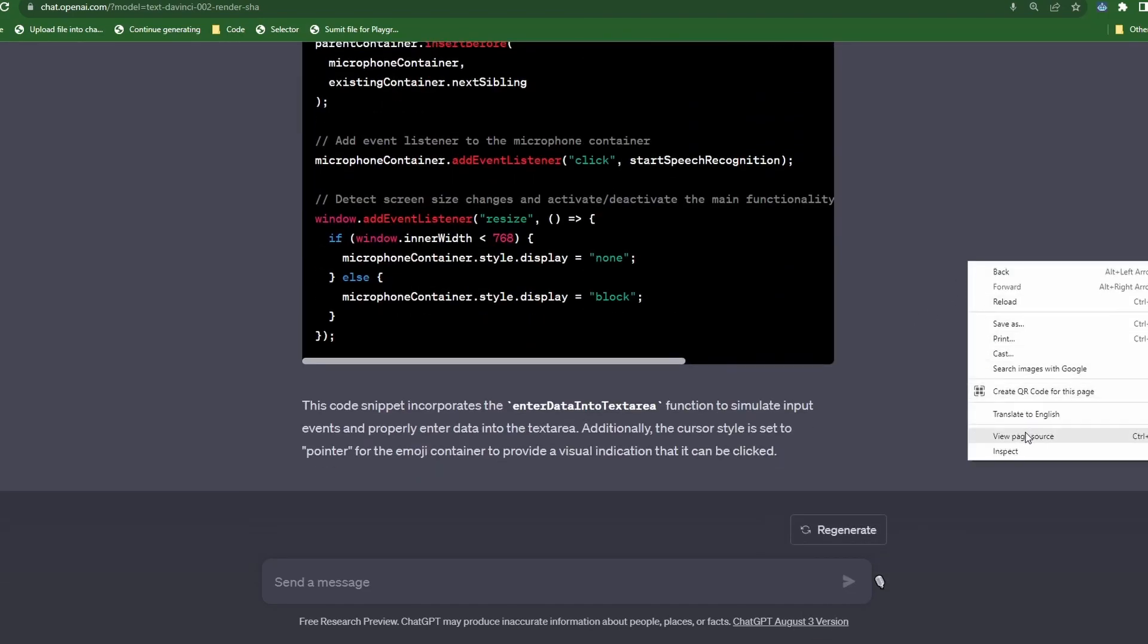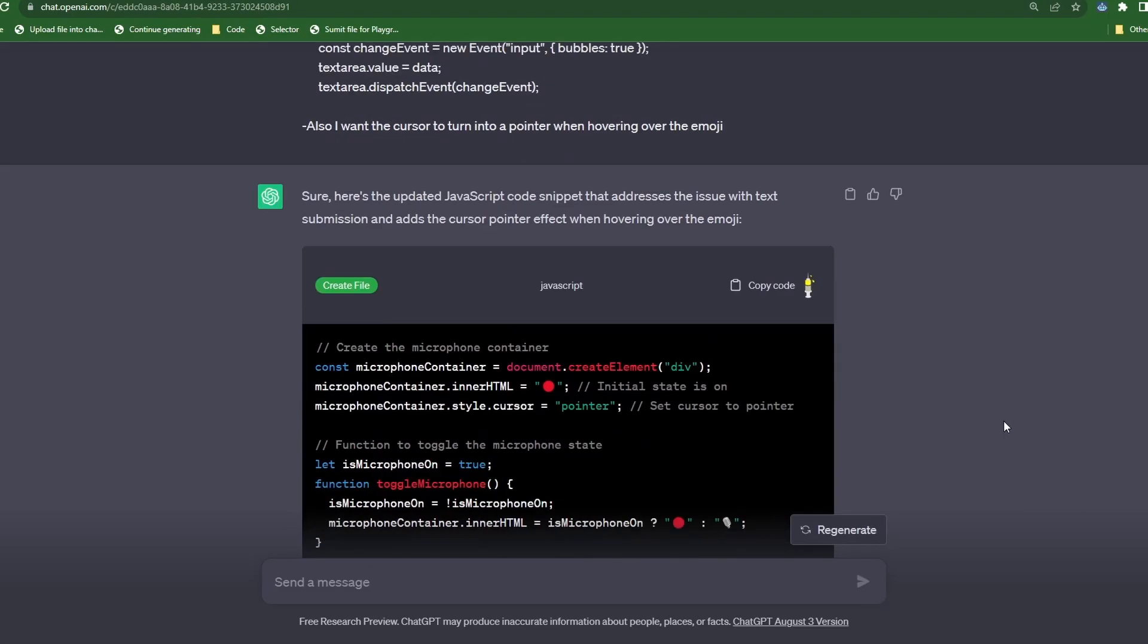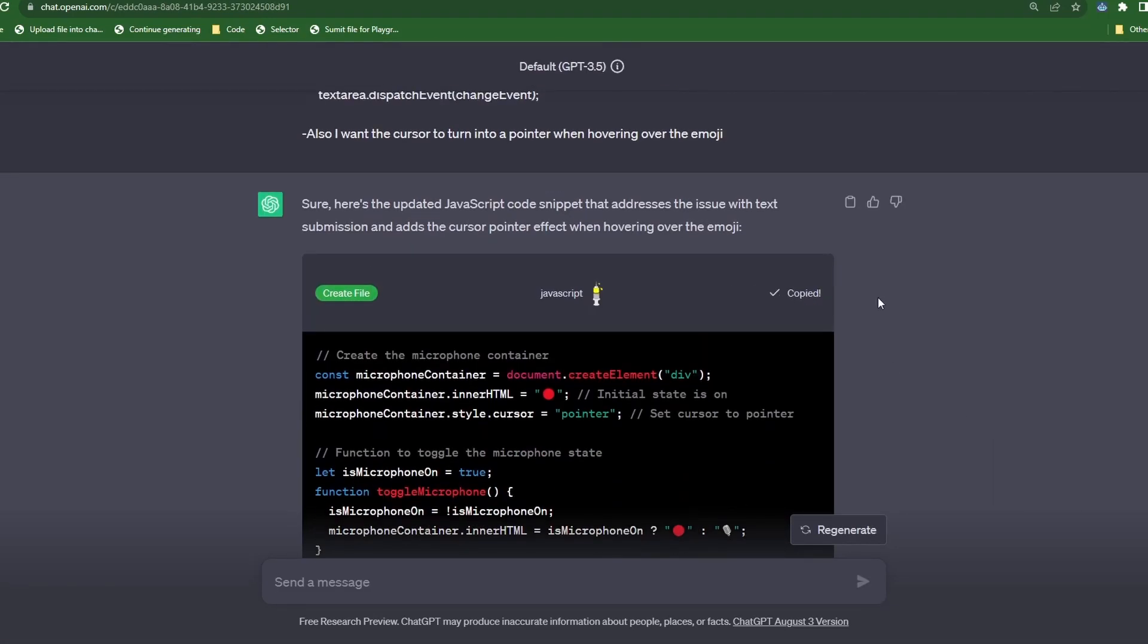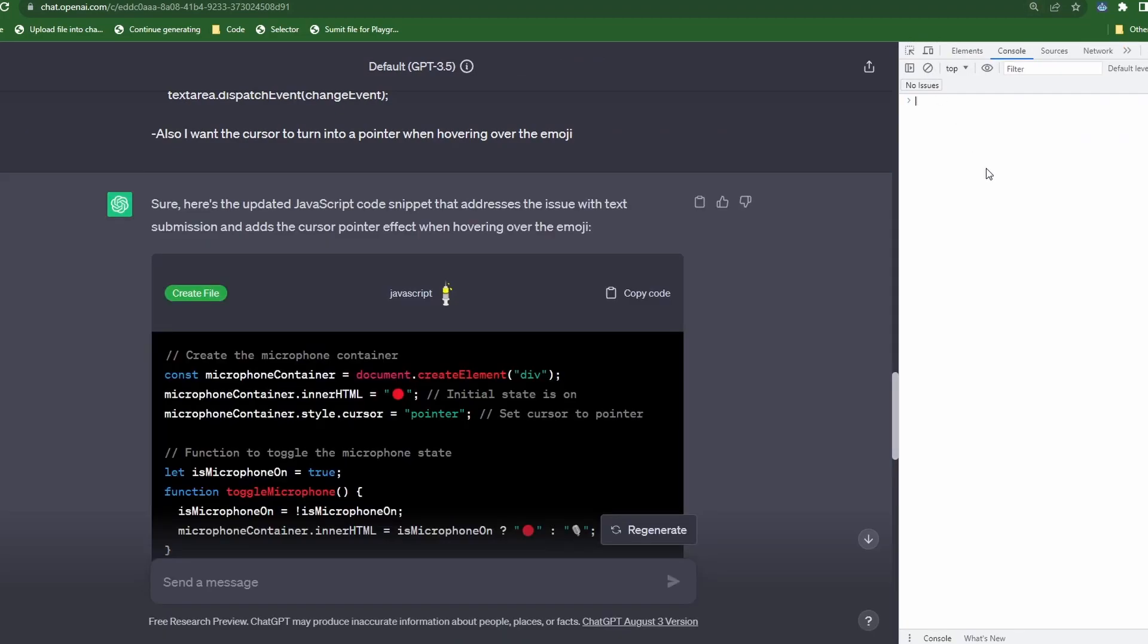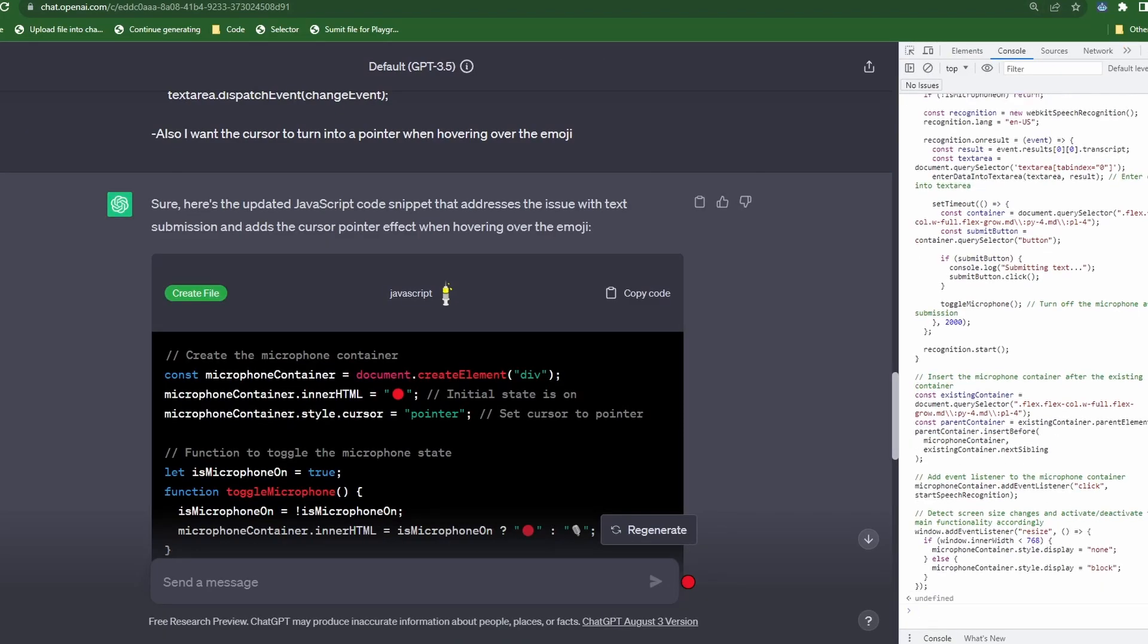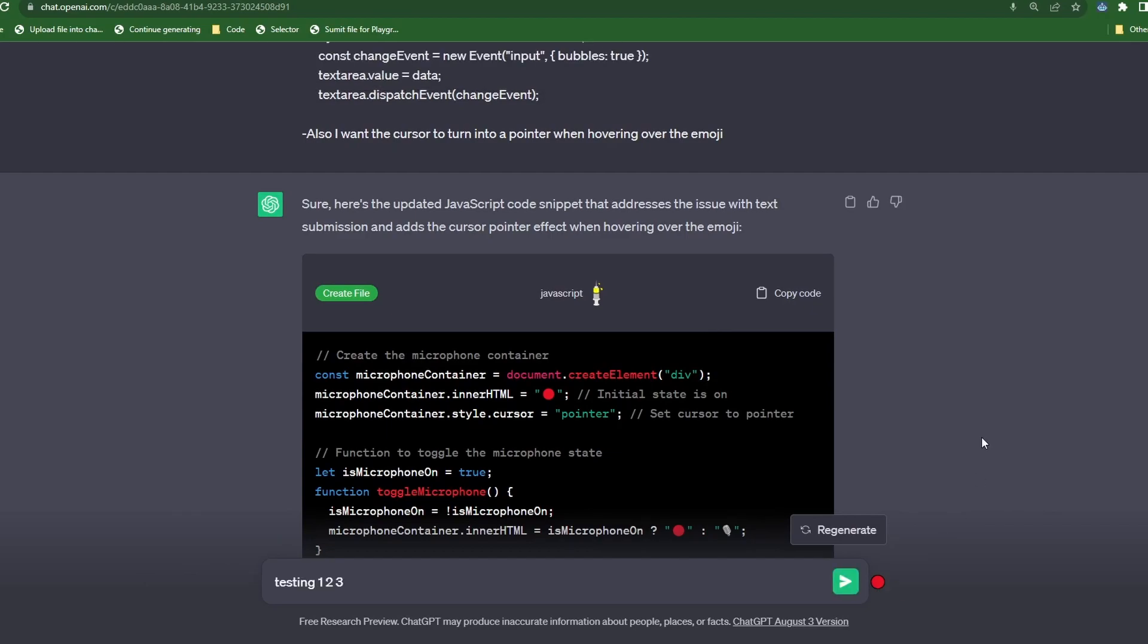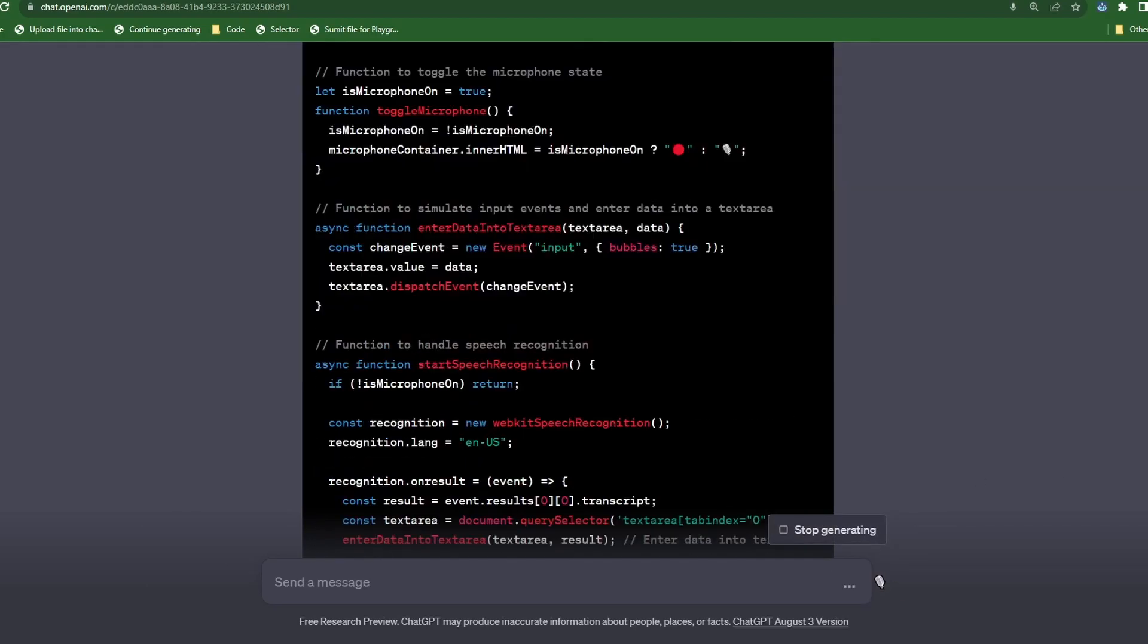Now let's refresh the page to wipe out any of the old code running in the background and let's copy the code, click inspect and paste it into the console. Now hit enter. So it looks like it failed to update the emojis, but let's test that anyway. Testing 1, 2, 3.